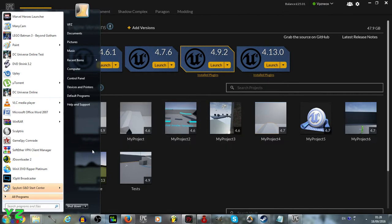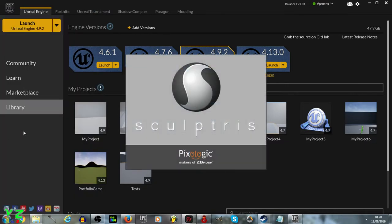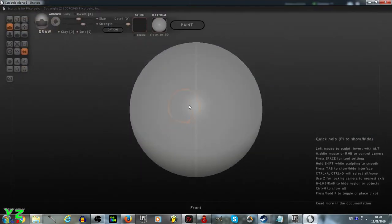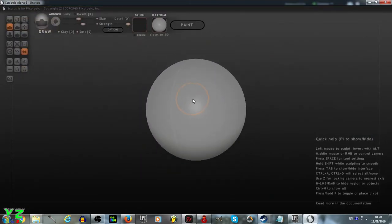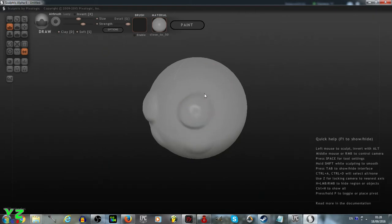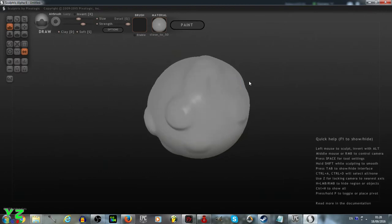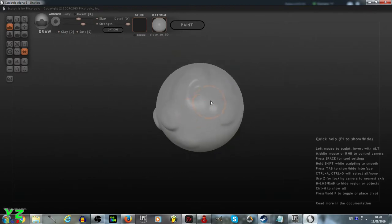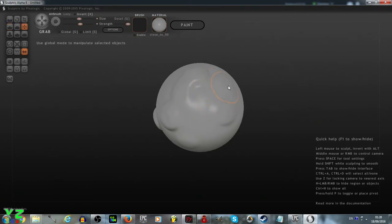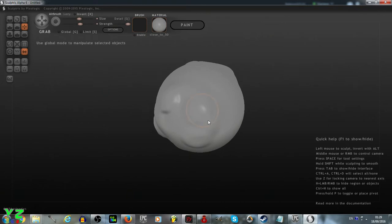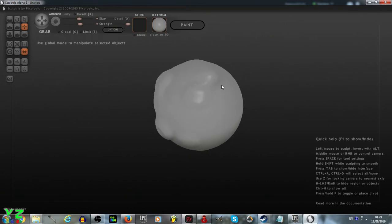And to start, we need to actually make the 3D model, so let's go to Sculptress and make a simple shape out of a sphere, something like this, a distinguishable shape, so that we can have it recognizable.